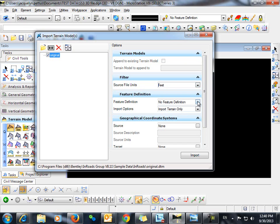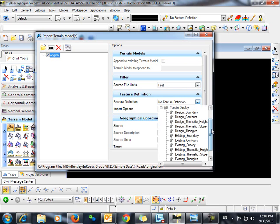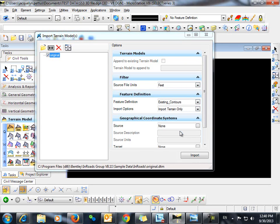We're going to assign a feature definition. For the import options I will choose to import the terrain only.